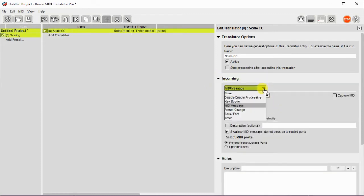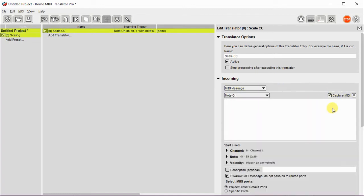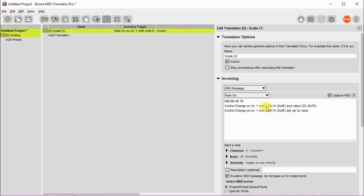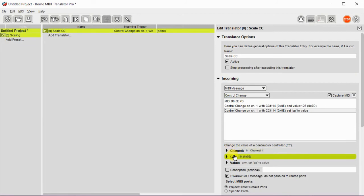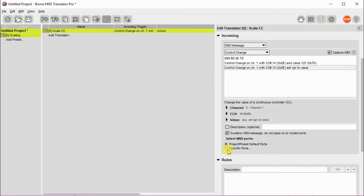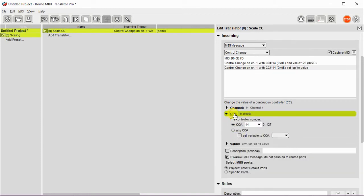We'll create the incoming message that we're looking for. In this case, we'll just capture a MIDI message from my controller so I don't have to remember, and I just click on that. So it's CC 14 that we're going to be using. And we'll set PP to the value. So here you can see that we're setting PP to the value of the input message on controller 14.